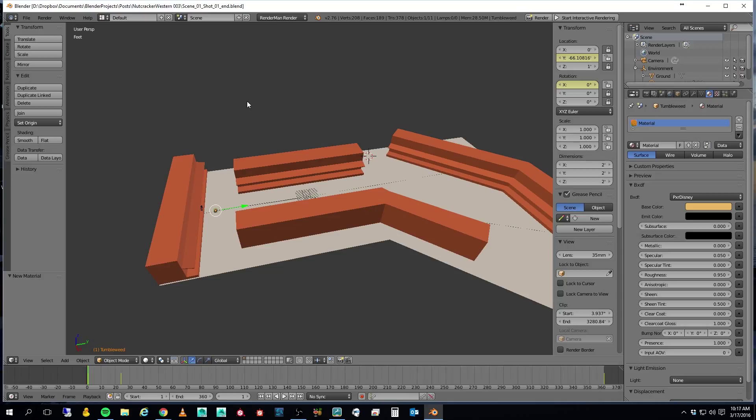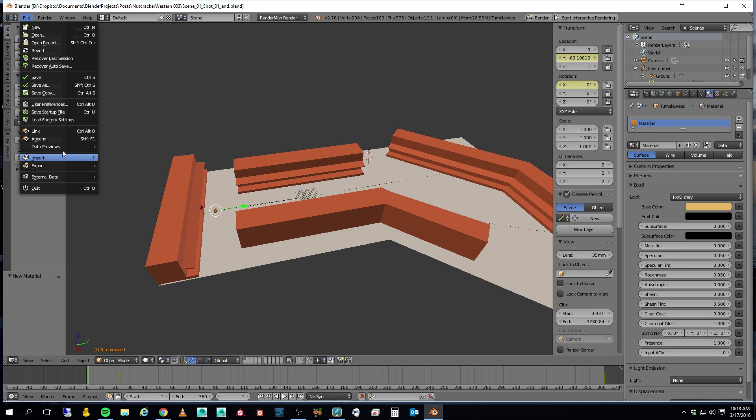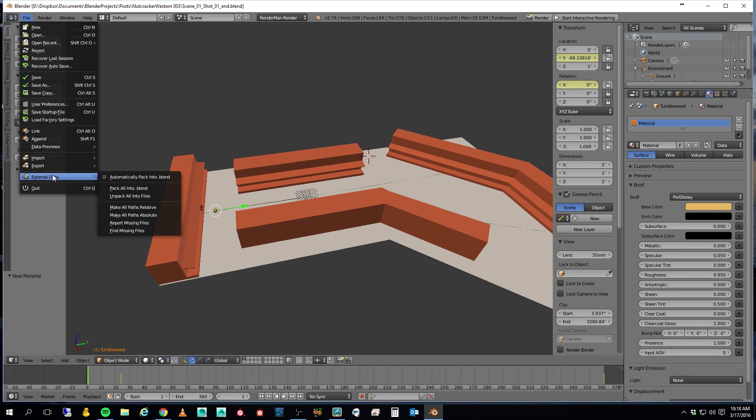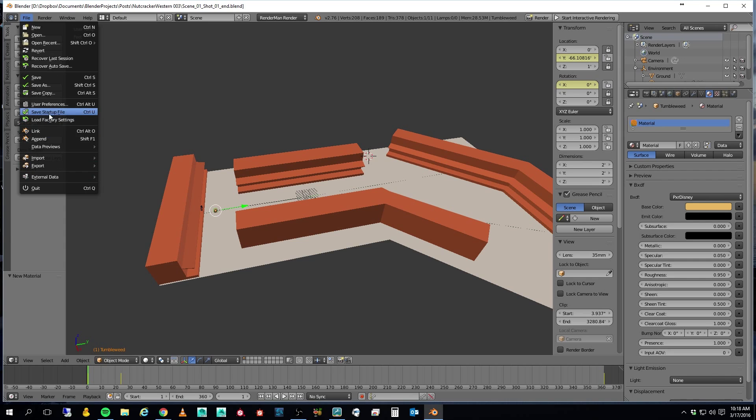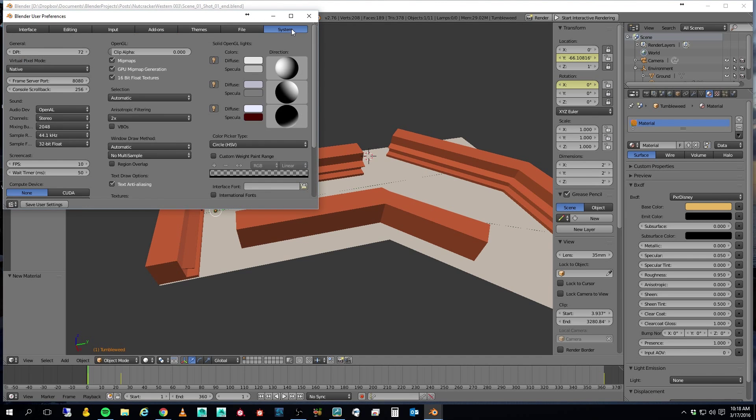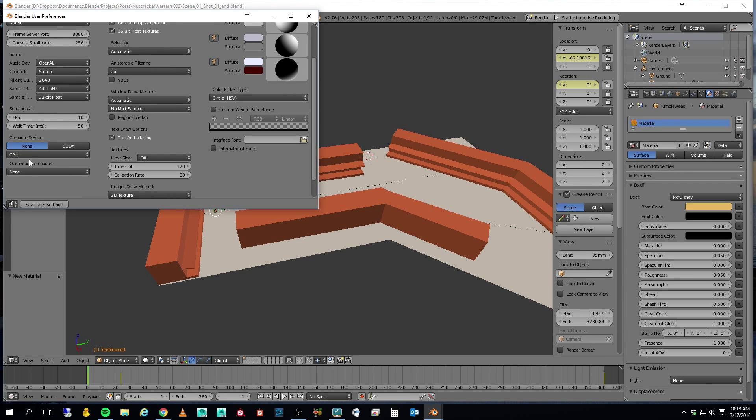If you're working in RenderMan Render, I suggest a couple things. One, save often. It's still in development stage, and it kind of tends to bomb on you every once in a while. And the other thing, too, is if you have a fairly good machine, if you go into user preferences, go to system, and if you've got CUDA enabled, I would change that and go to CPU.